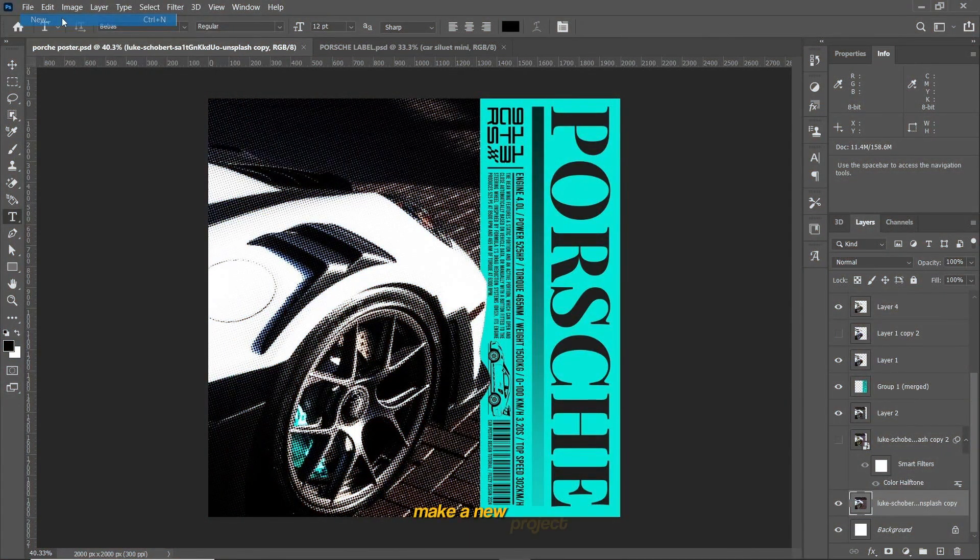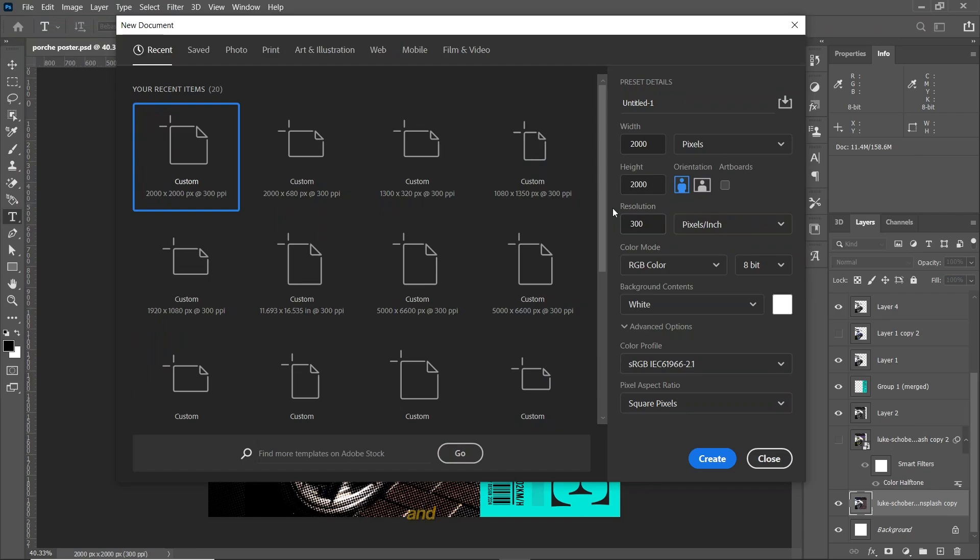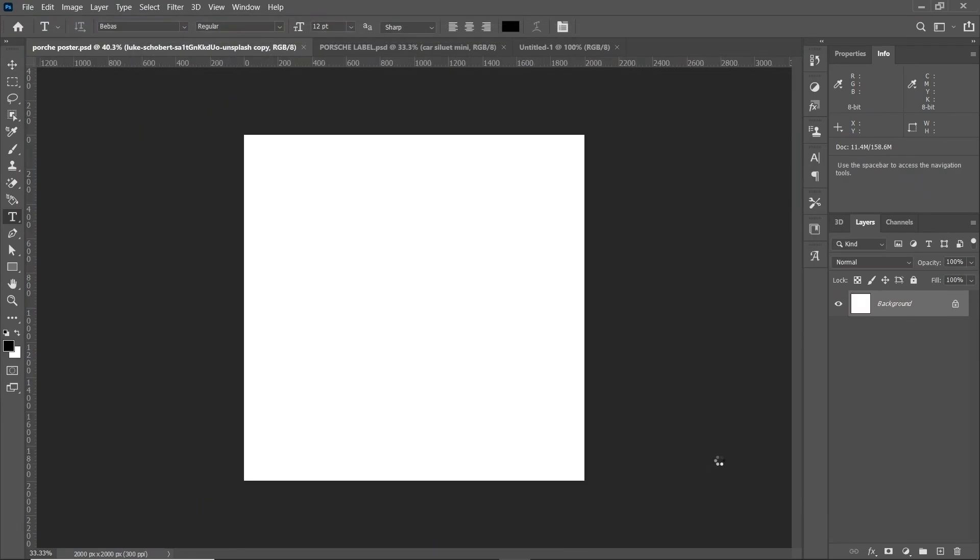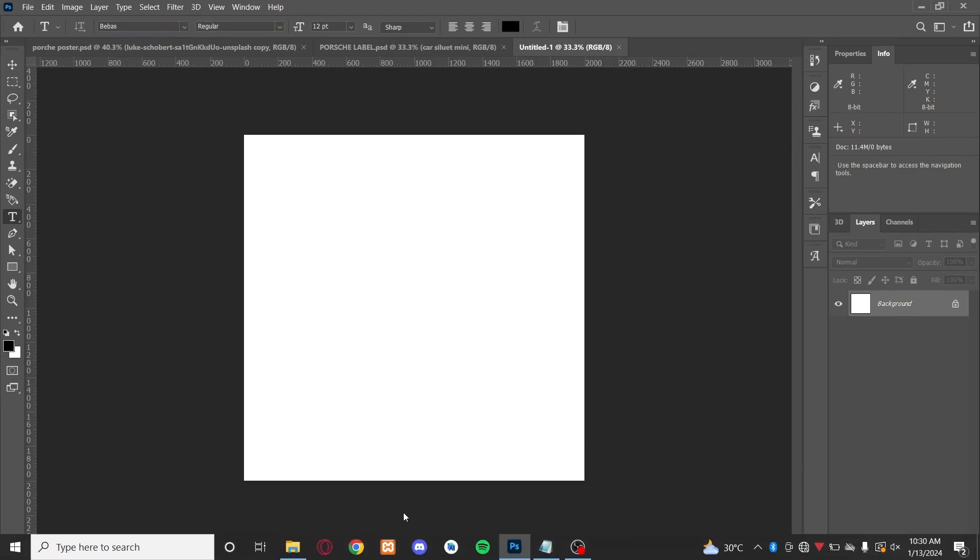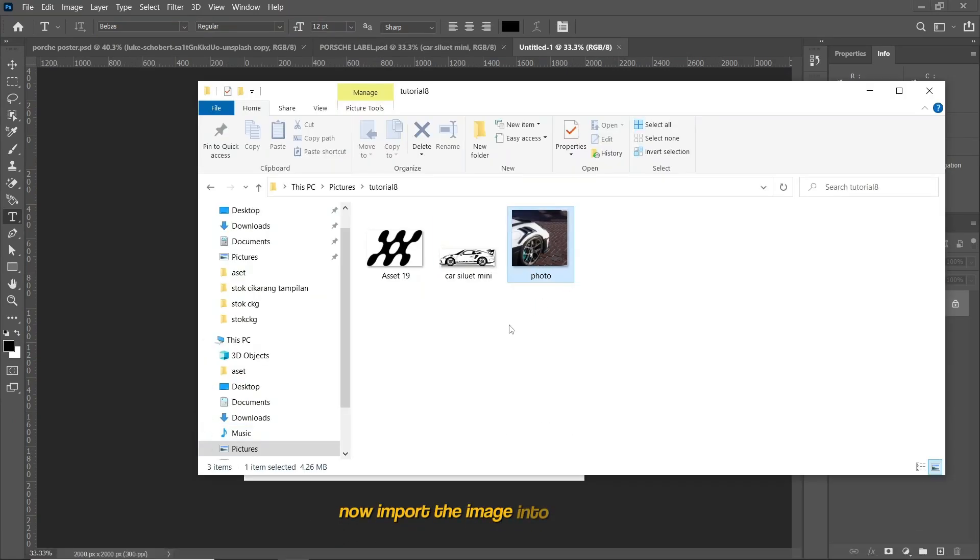Make a new project, set width and height to 2000 pixels and resolution to 300. Now import the image into the project.